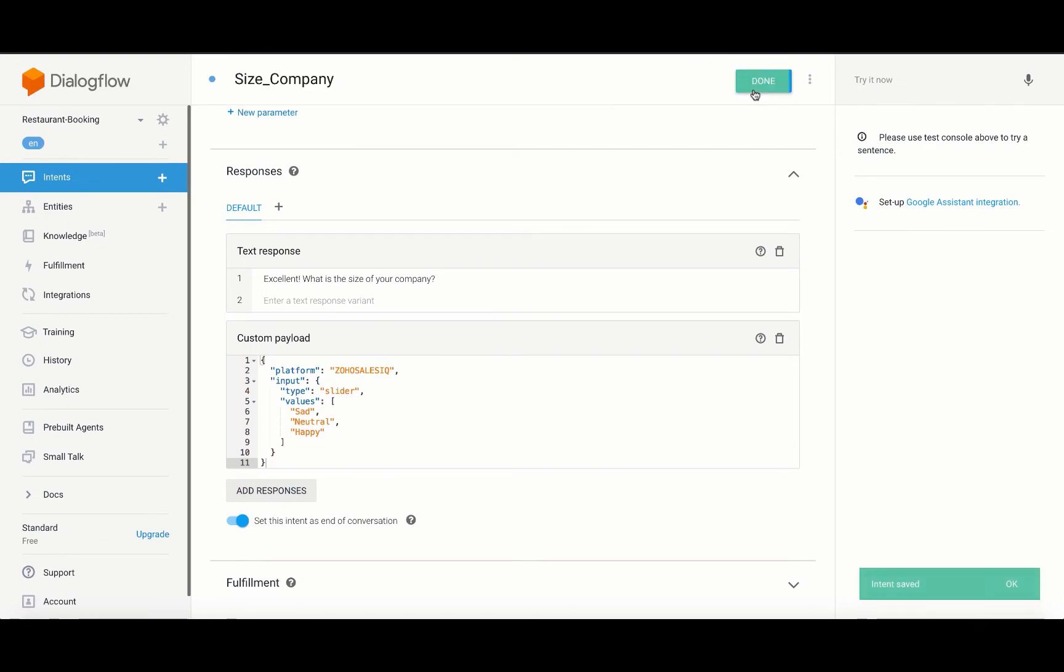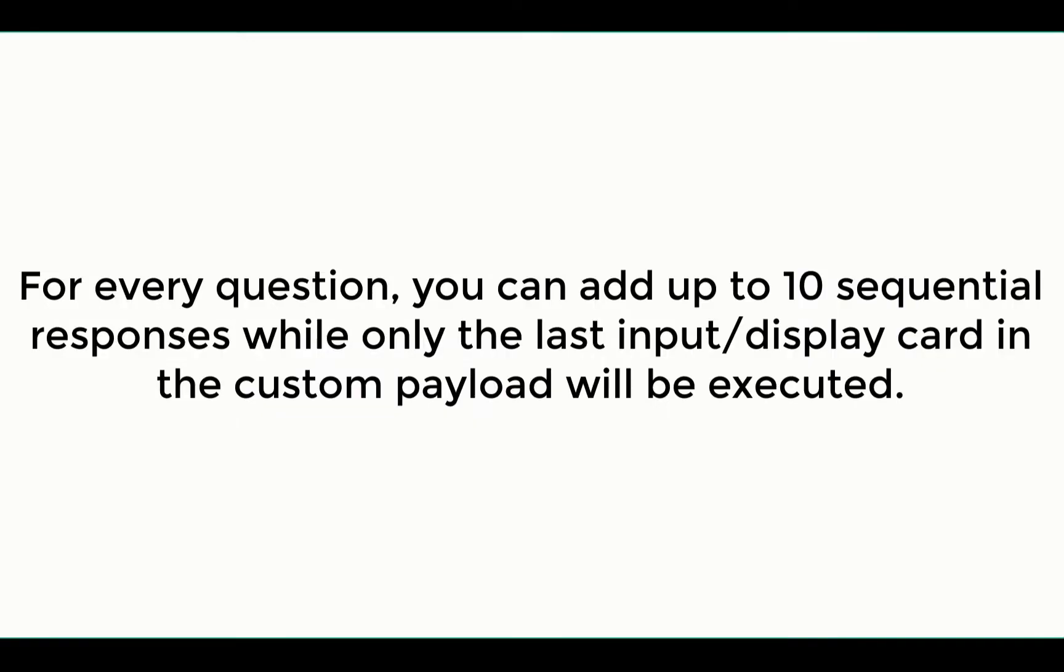For every question, you can add up to 10 sequential responses while only the last input or display card in the custom payload will be executed.